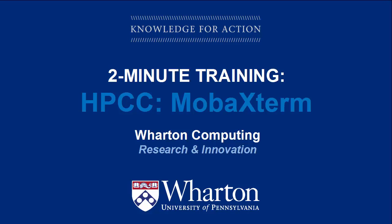Welcome to Wharton Computing Research and Innovation's two-minute training video, HPCC MobaXterm. In this short video, I will walk you through installation of MobaXterm, Wharton Research Computing's preferred Windows SSH client for HPCC. Let's get started.